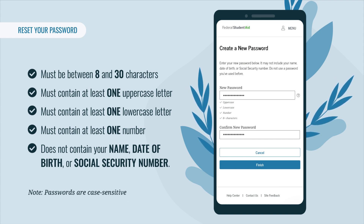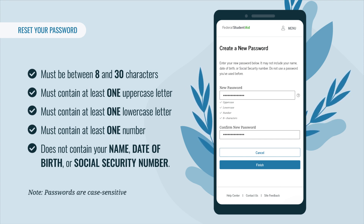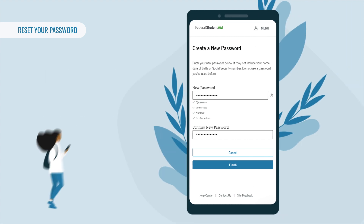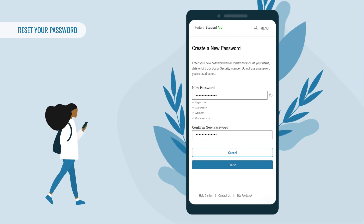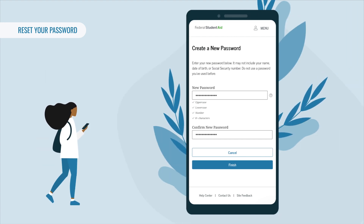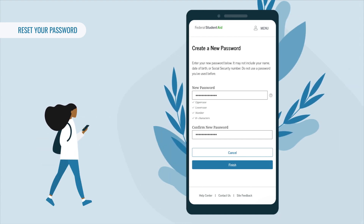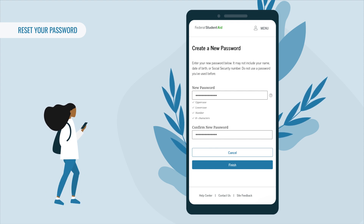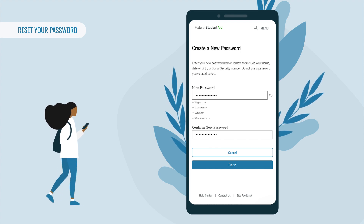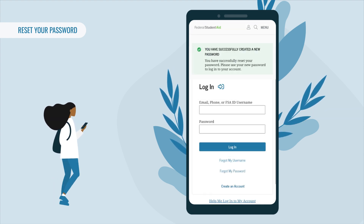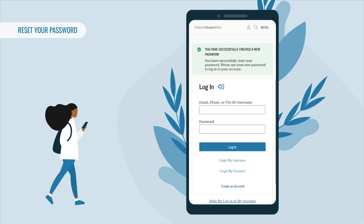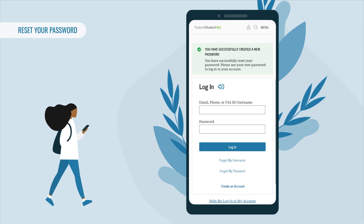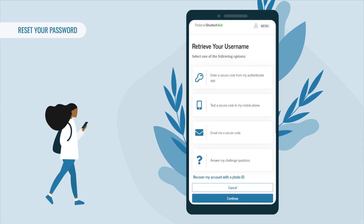Your password is case sensitive. If you attempt to use a password you previously used, you will receive an error message. After entering your new password in the 'New Password' and 'Confirm New Password' fields, select Finish — and that's it. You will now be returned to the login screen.